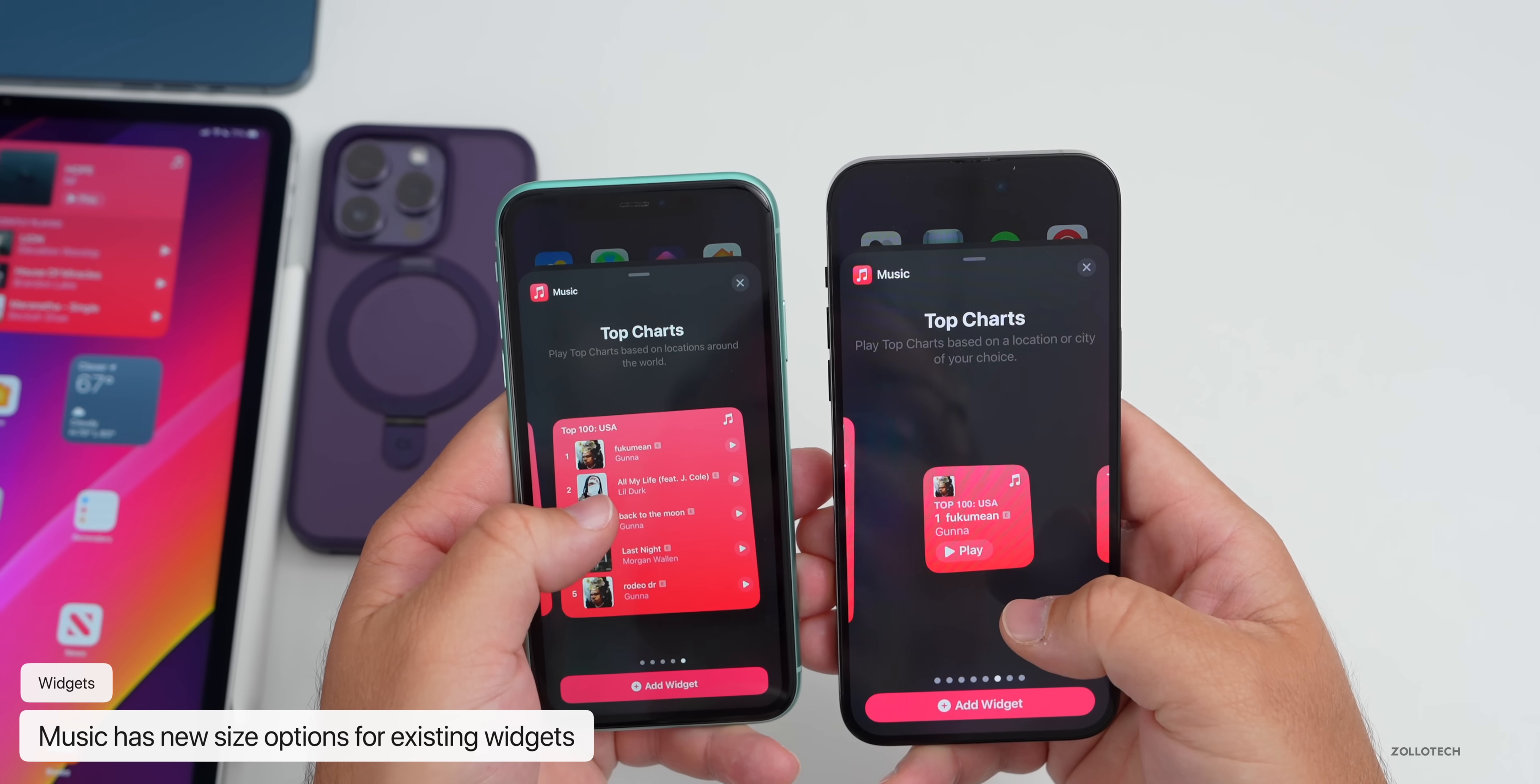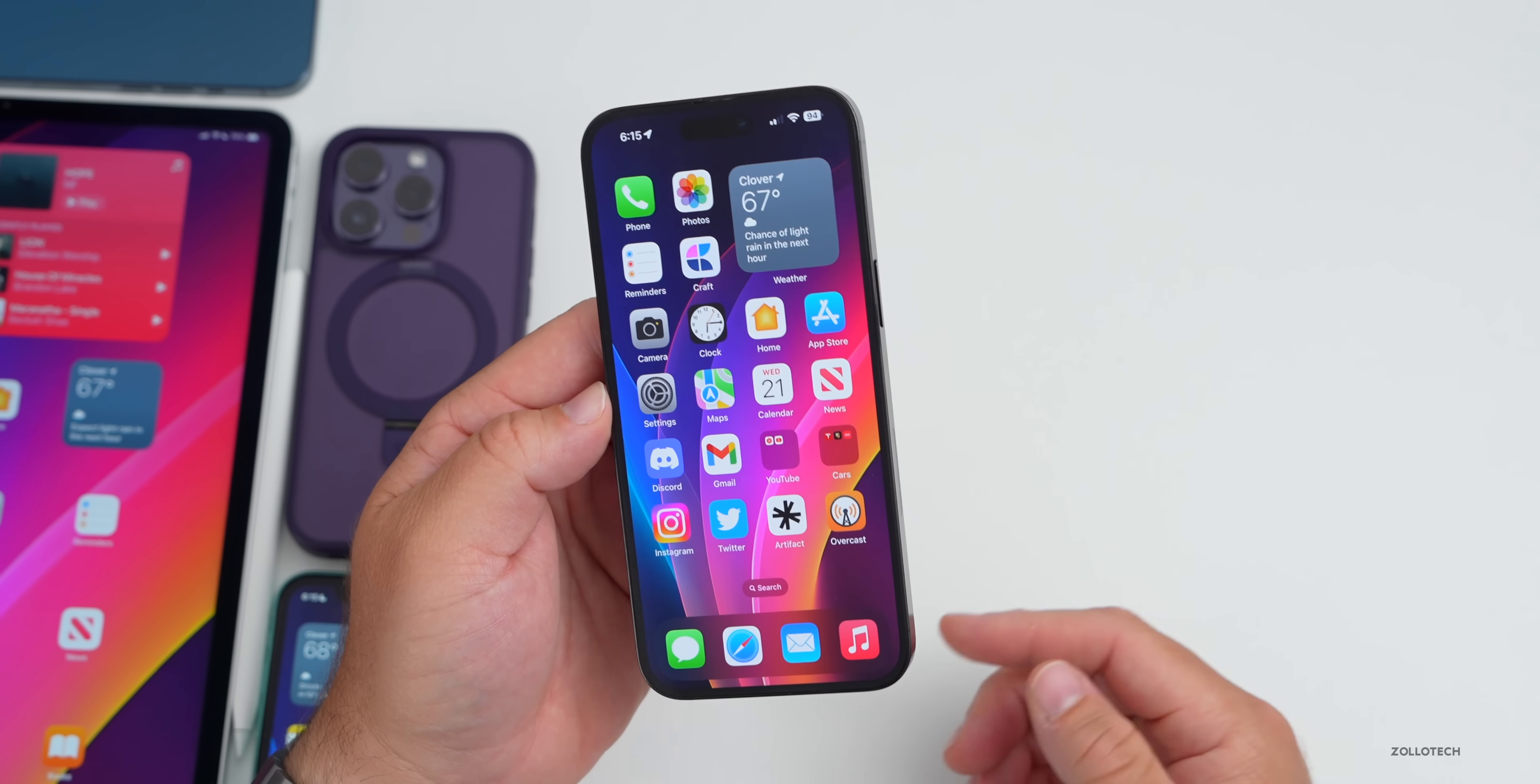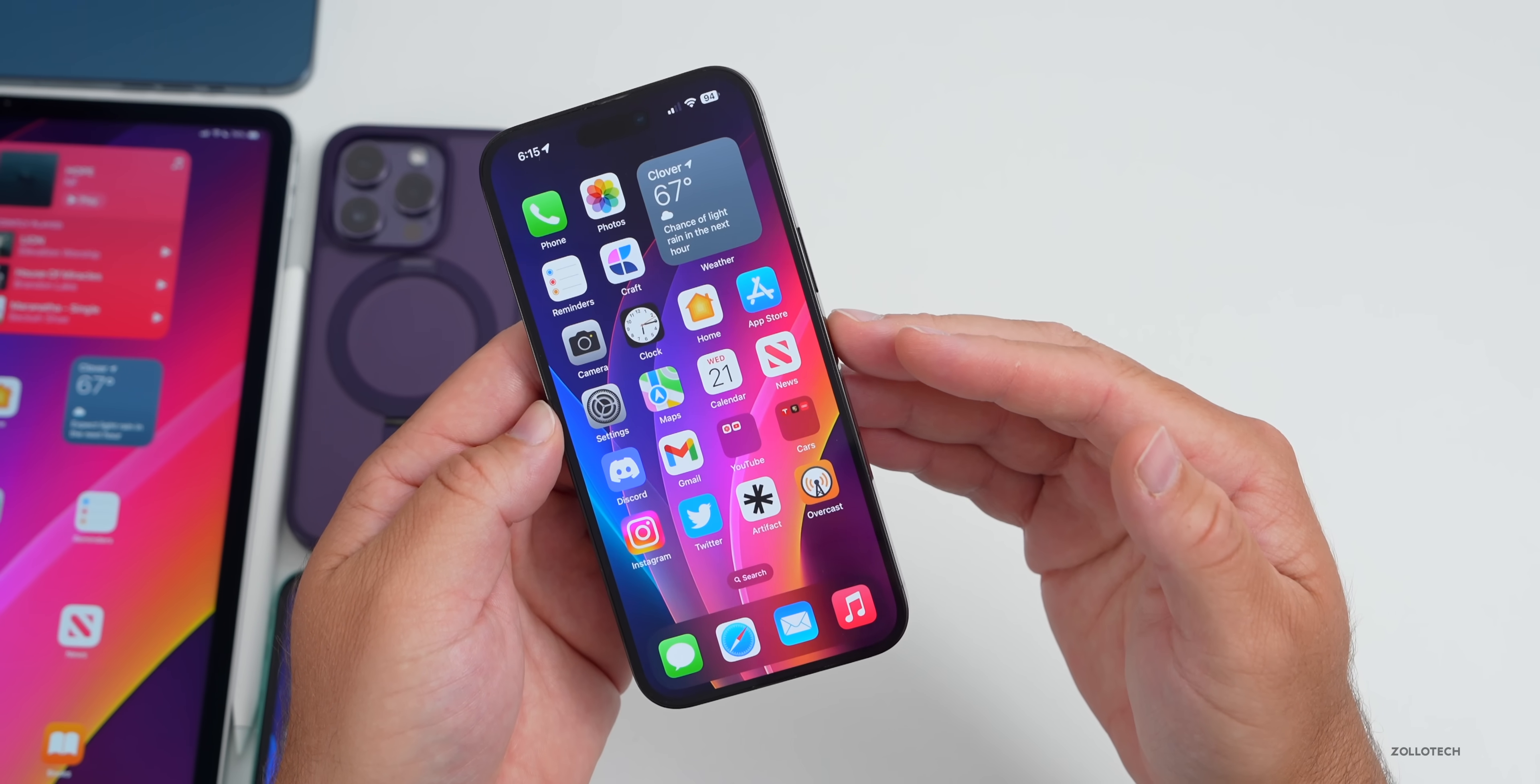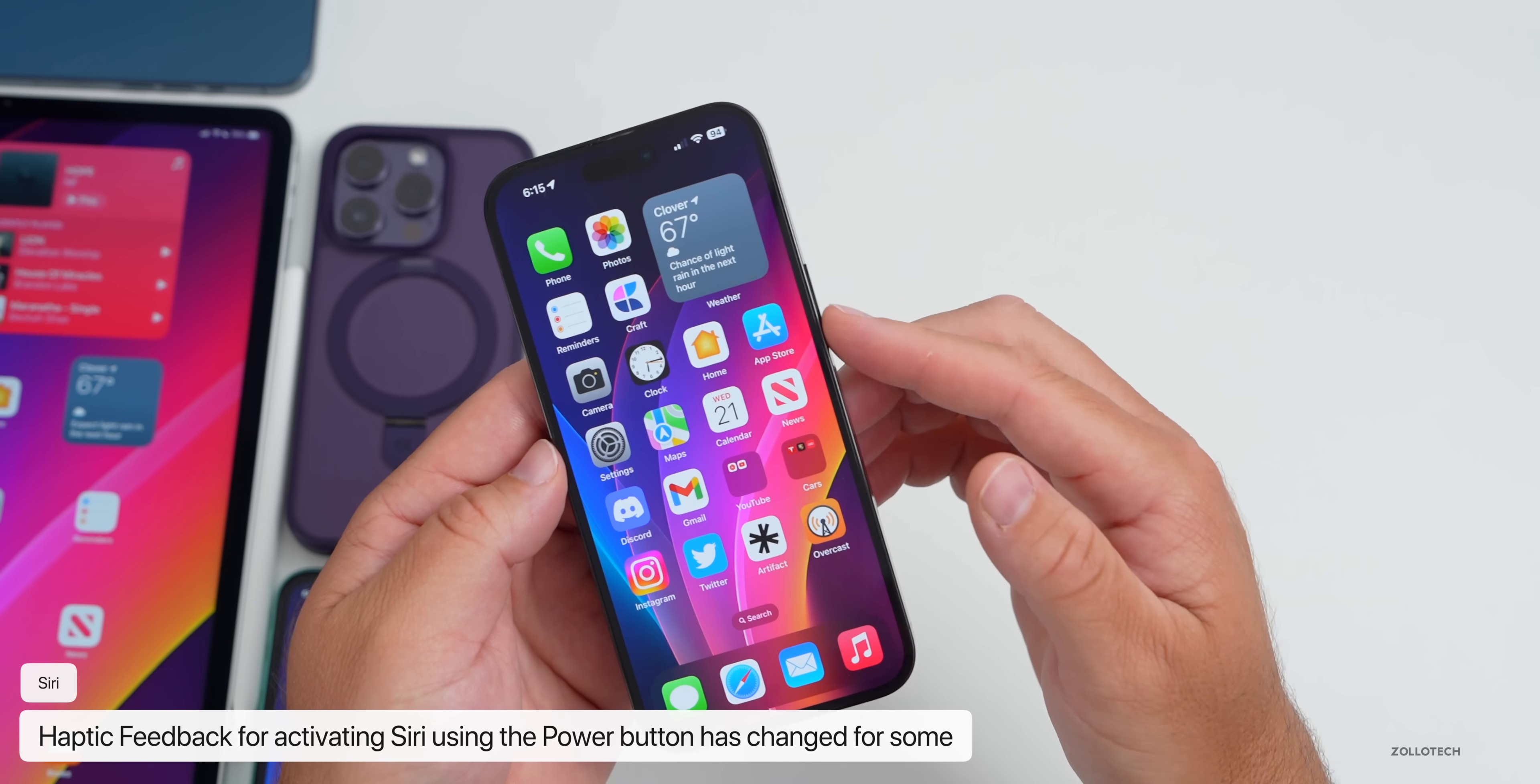When activating Siri using the power sleep wake button, the haptic feedback seems to have changed for some from two short taps of the phone to one longer tap of the phone. This actually reverted back to two short taps though after using this for about an hour, so it may have changed for you. Let me know in the comments below.